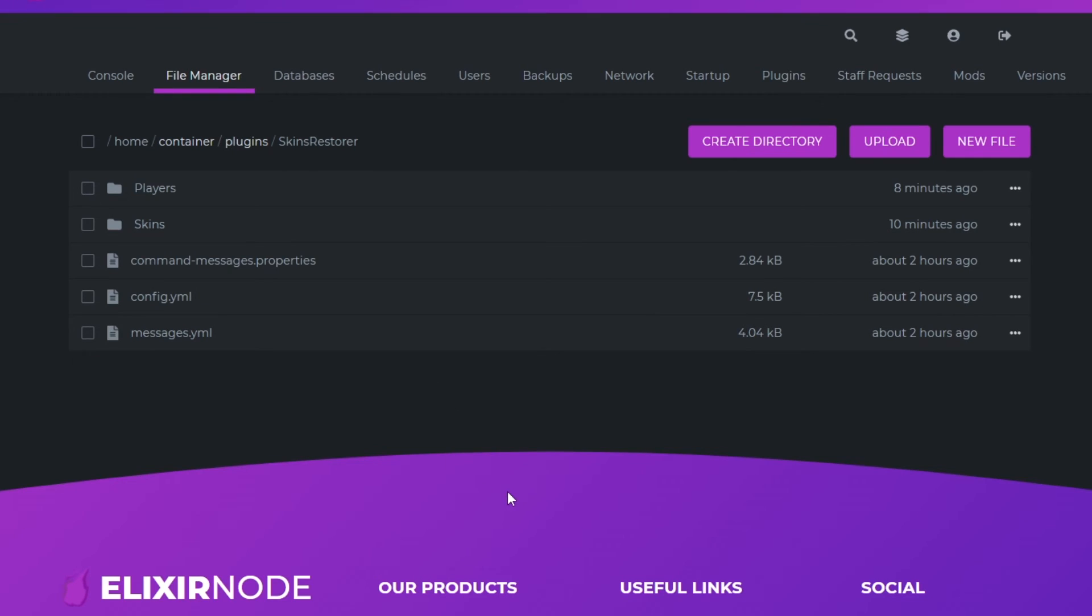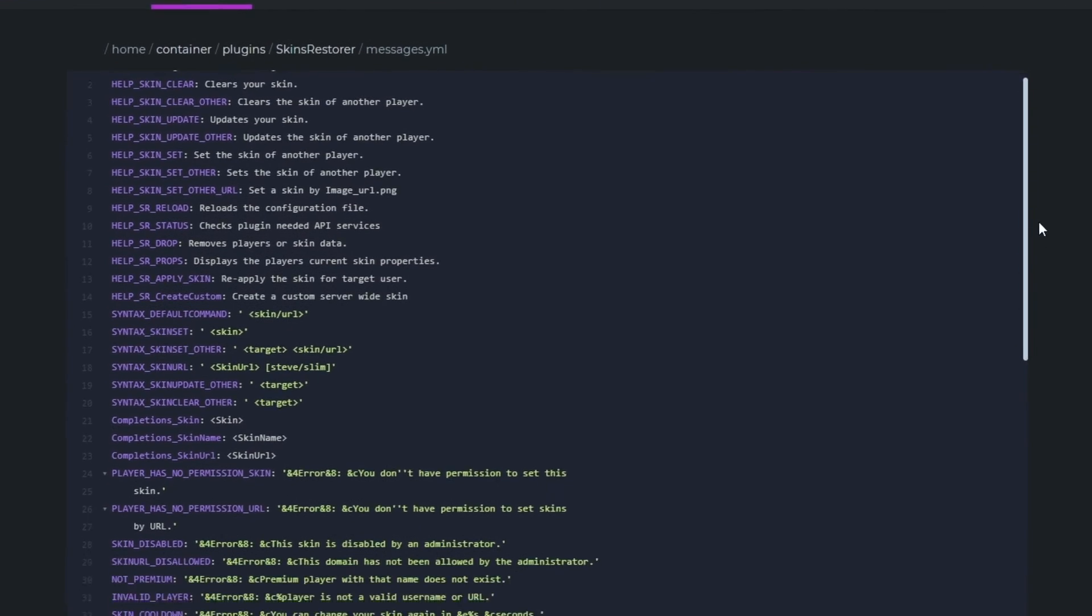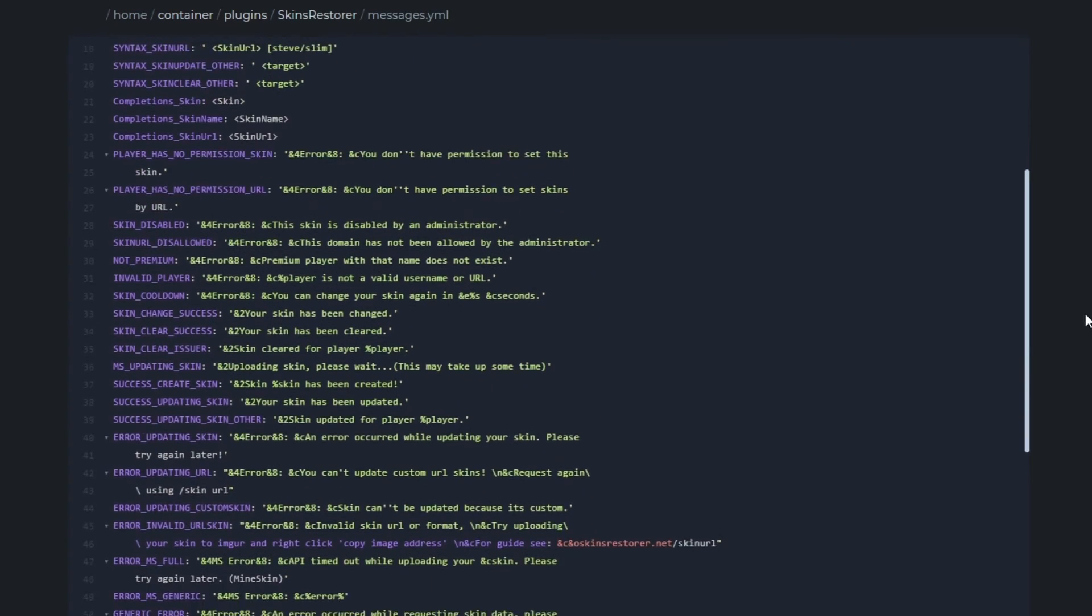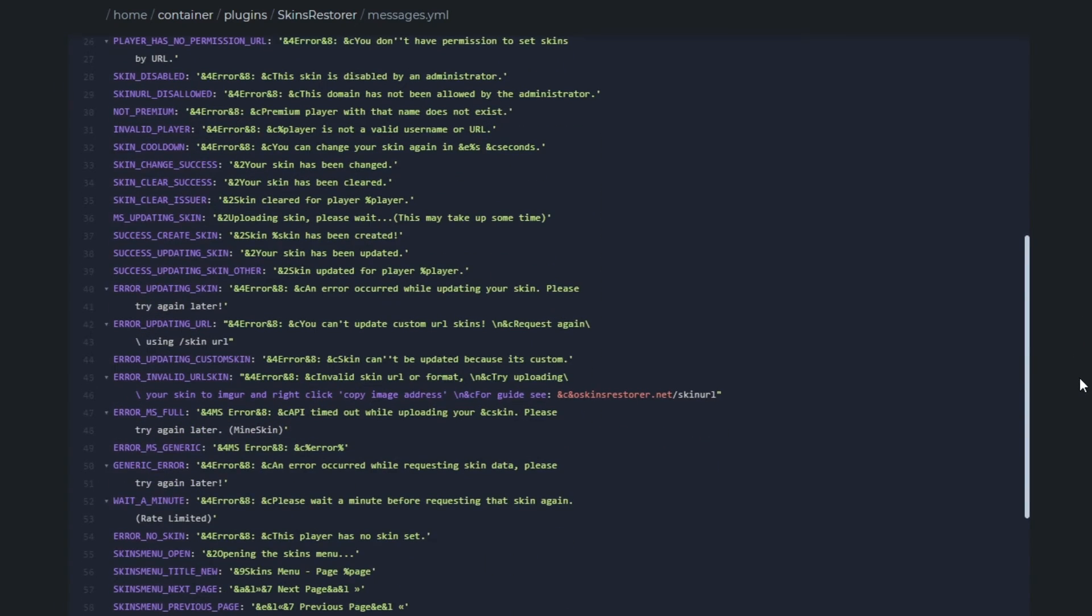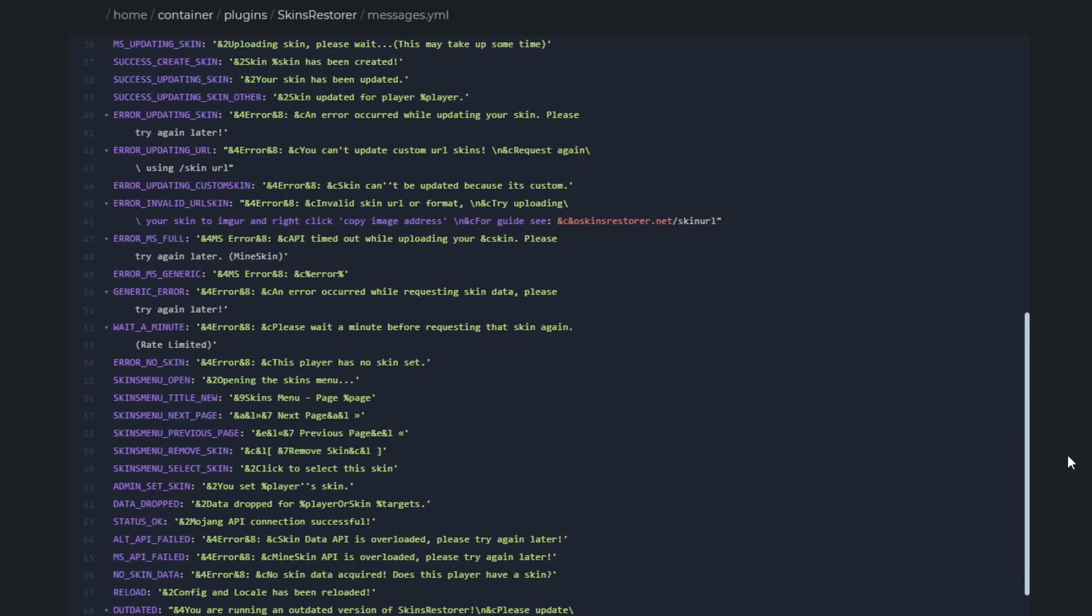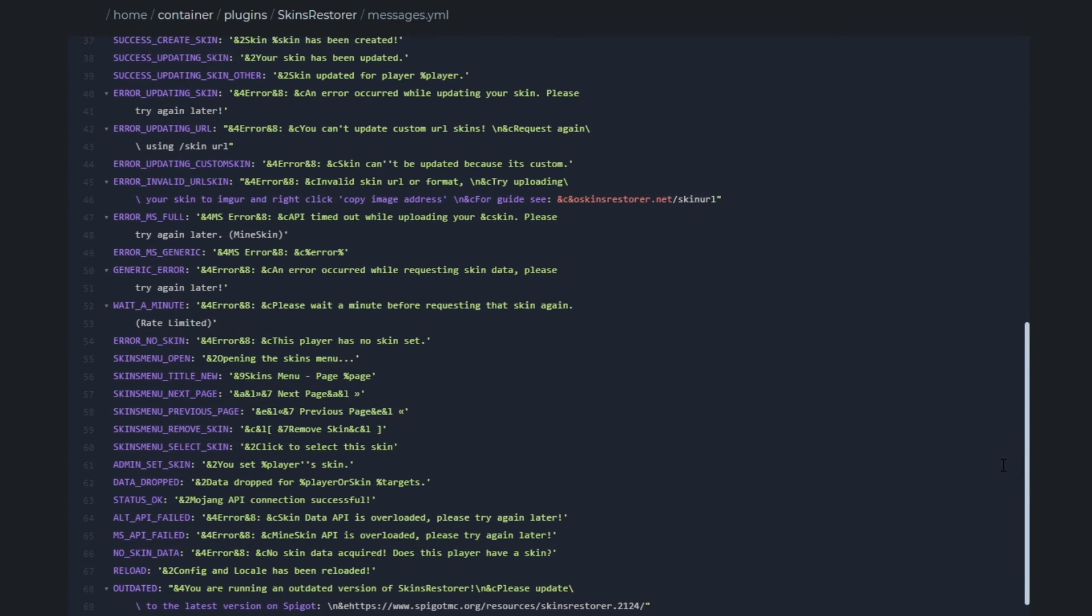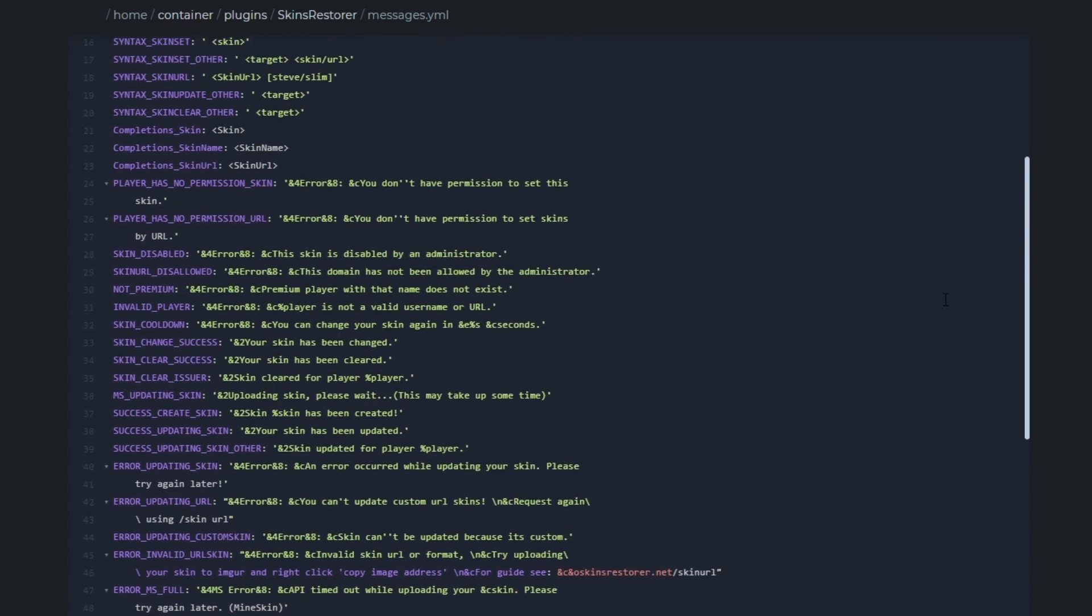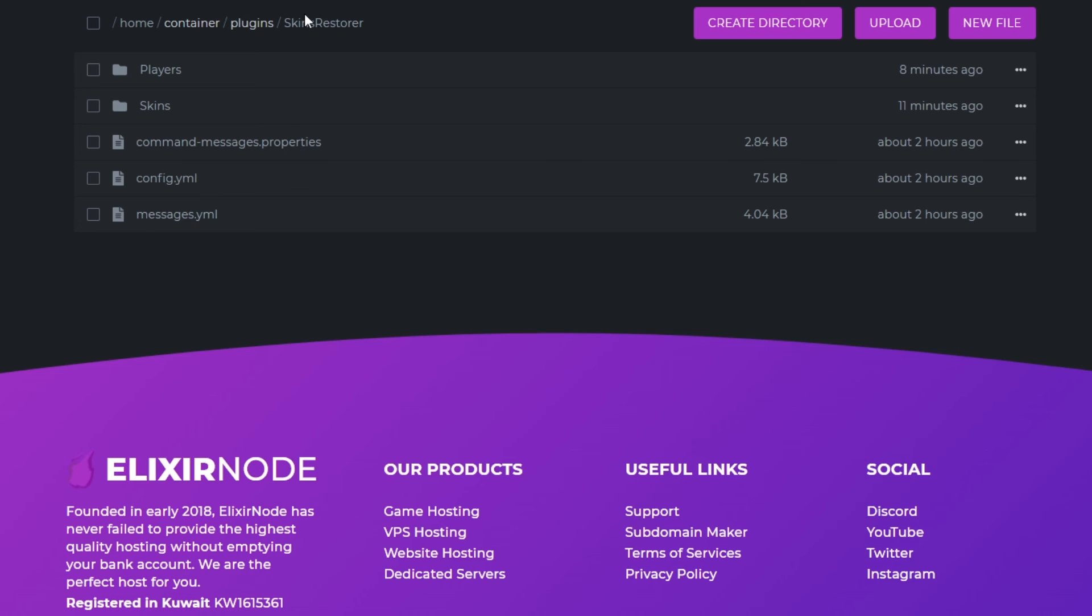That's actually it for the config. Now we're finally heading over to the messages.yml page where you can change any custom message in the whole plugin to make your plugin a bit more customized. Feel free to do this however you don't have to. All it will do is change the message that is sent when you send any command. For example if I just change this 4 to a C, it will just change that error to a red color.